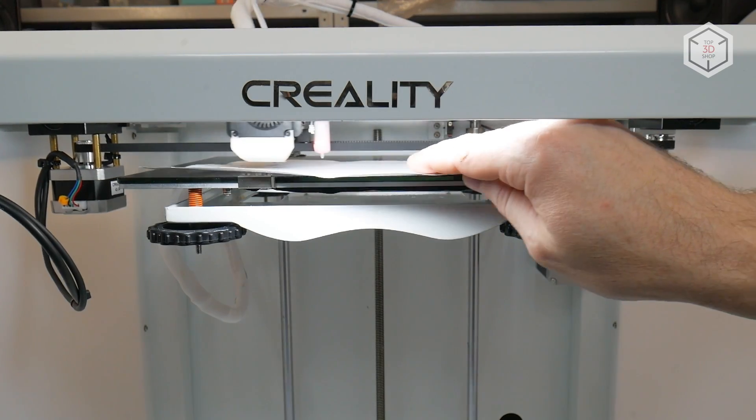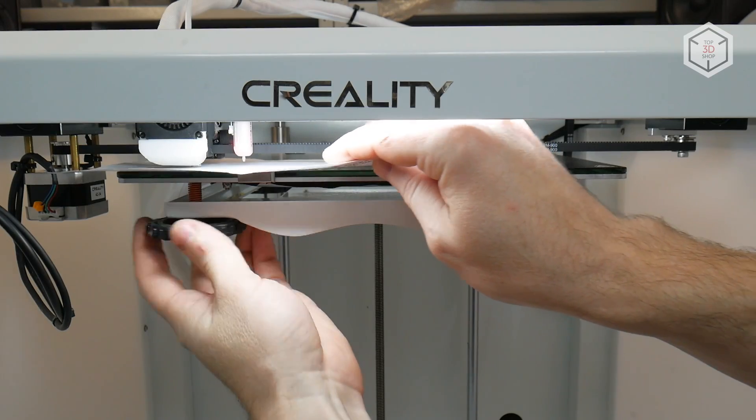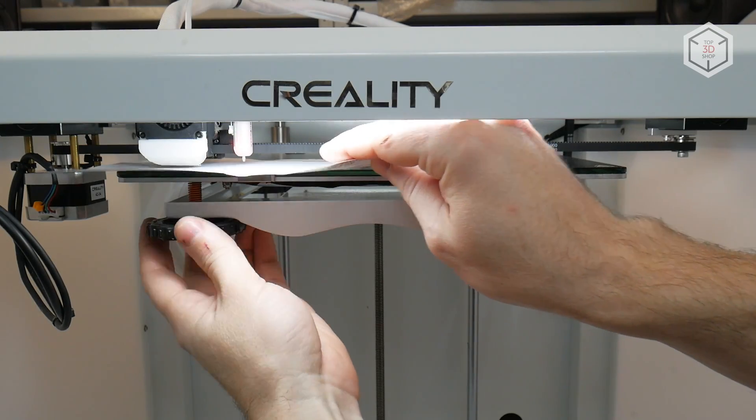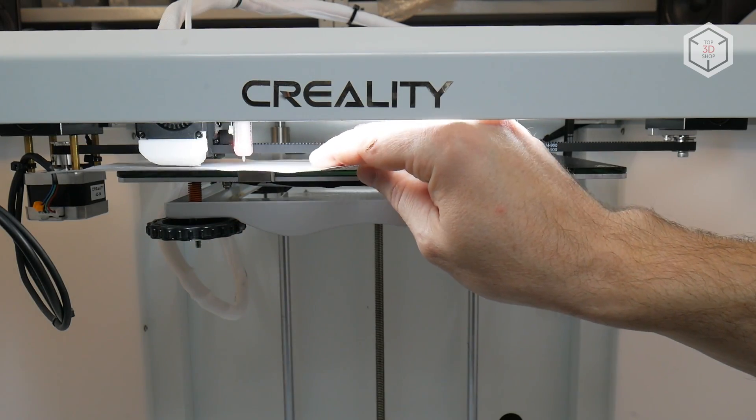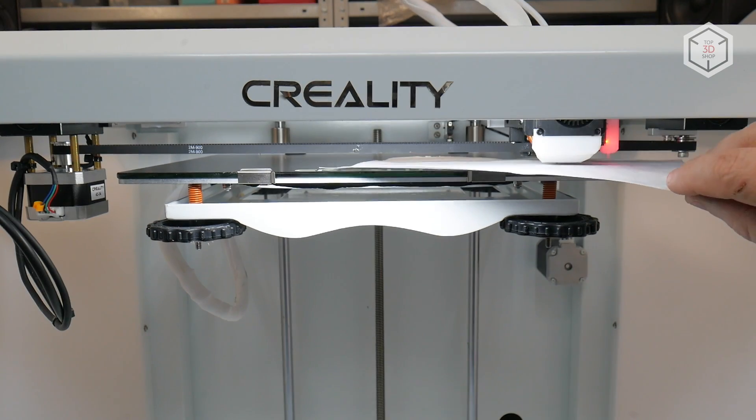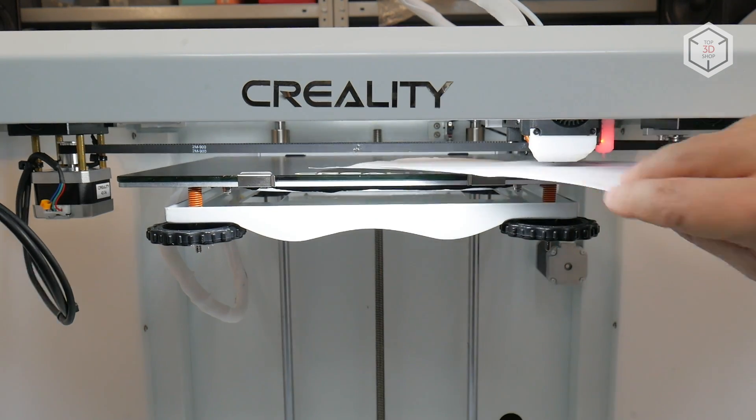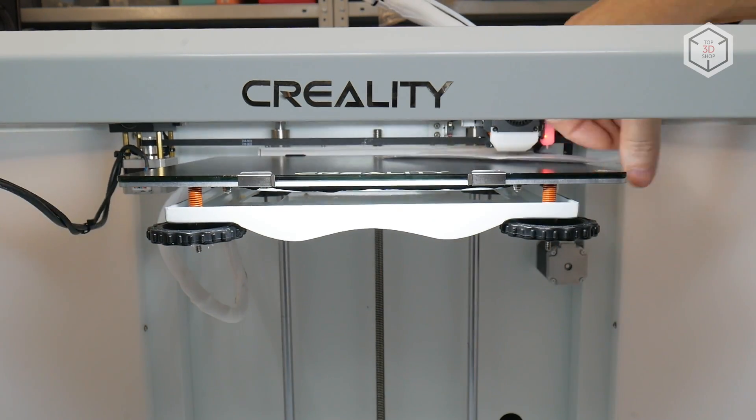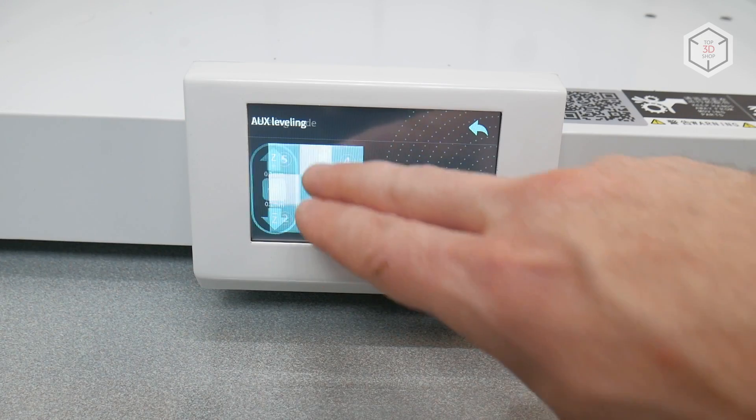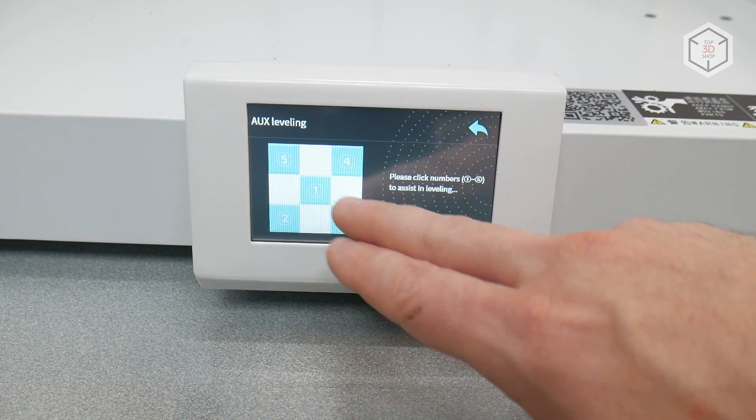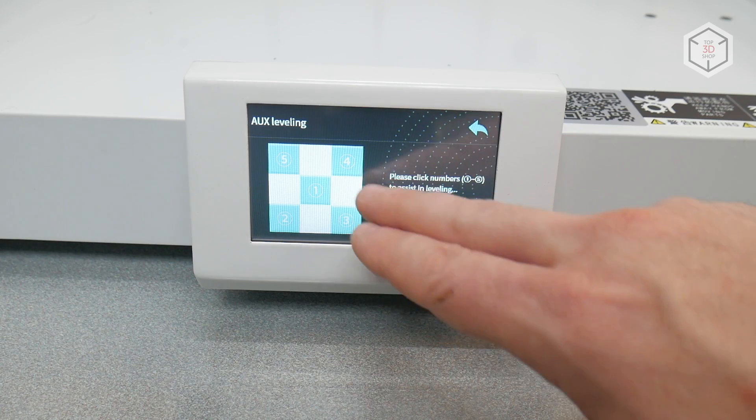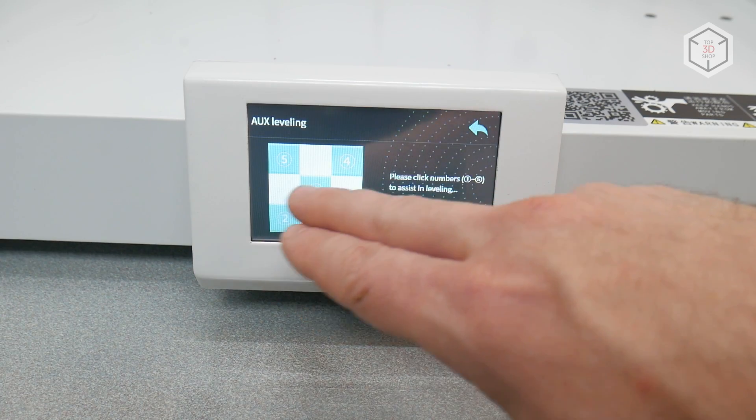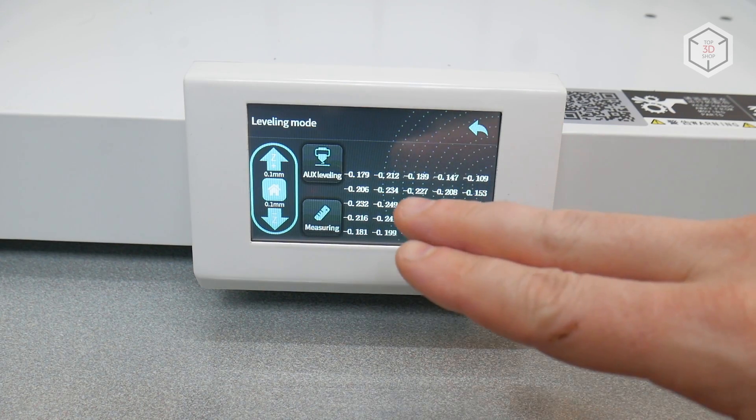Next comes the bed leveling and calibration procedure. This should be done with bed and hot end heating on to medium operating temperatures. First, the bed surface is leveled relative to the axis plane in various points using a sheet of paper. The process is controlled through the corresponding menu item by pressing the dedicated calibration points. It is advisable to repeat calibration two to three times.